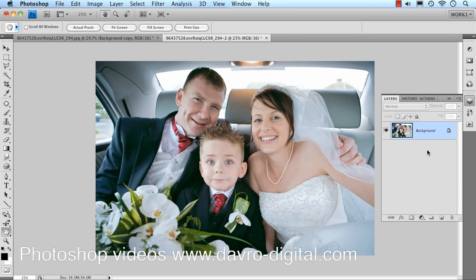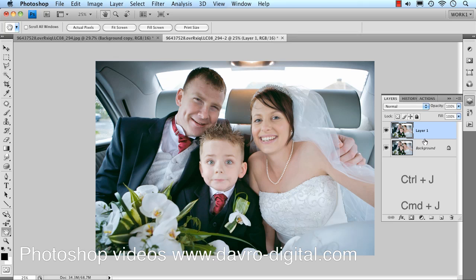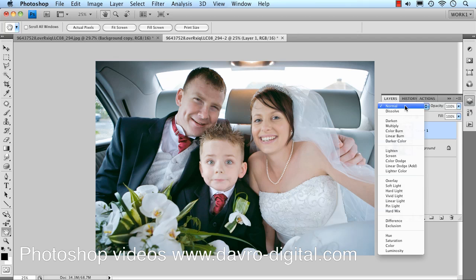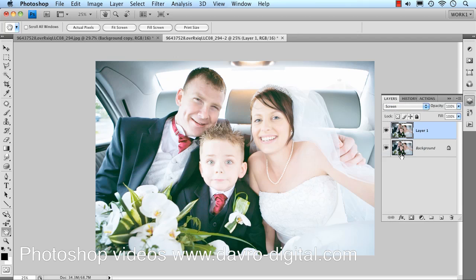The first thing that Michael did was to overexpose the shot. This is the background layer — Command J or Control J, because we can use a single file. We're changing the blend mode to Screen to overexpose it. There it is.